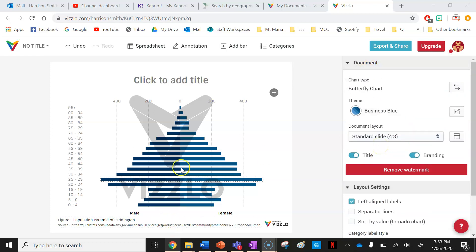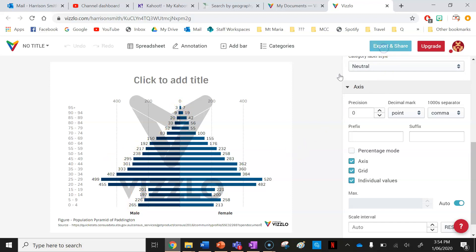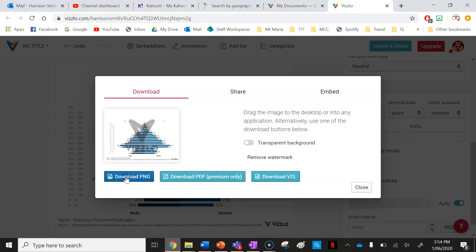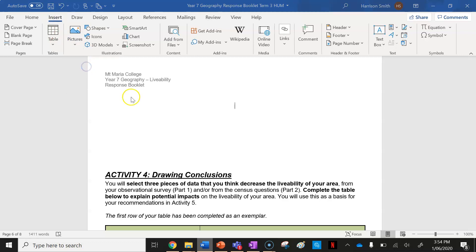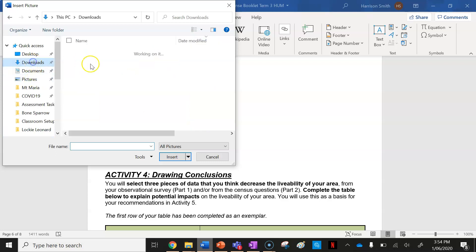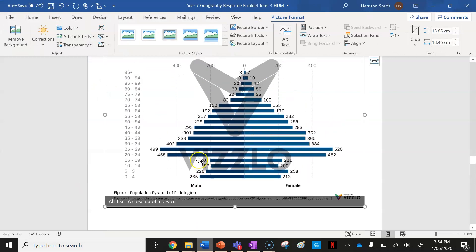Before I go, I forgot something else I wanted to show you. One thing you need to do is display the individual values for each male and female population for each age group. Scroll down and press on Axis, then click on Individual Values. Now you can see how many of each gender there are for each age group. Then press Export and Share, Download, and put that updated image back into your assignment. Make sure you have those individual values showing.